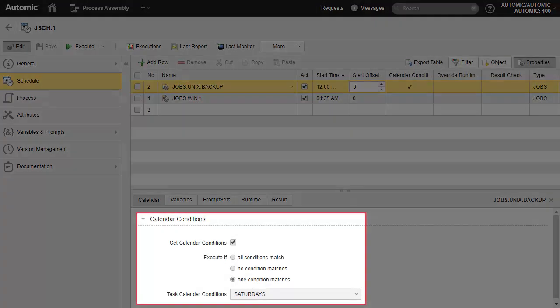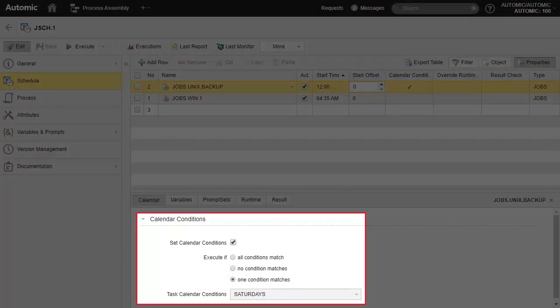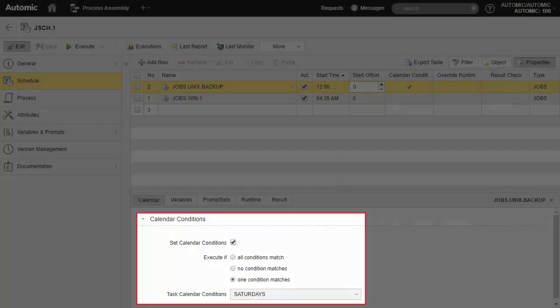A schedule task can have a calendar condition. This calendar has an event which can allow or prevent executions of the task based on the condition type. Without the calendar condition, the task would presumably execute according to the schedule cycle. However, this particular task will only execute on Saturdays.